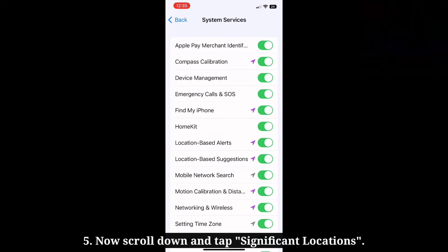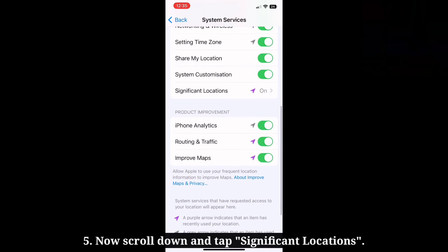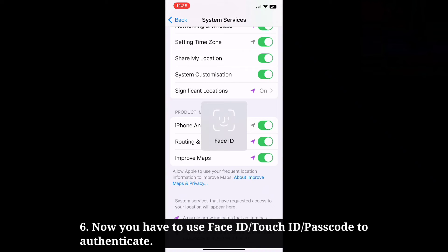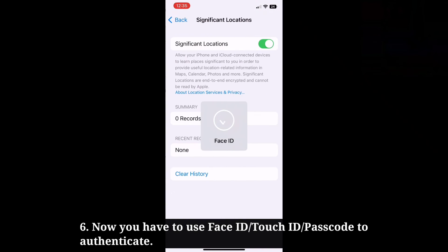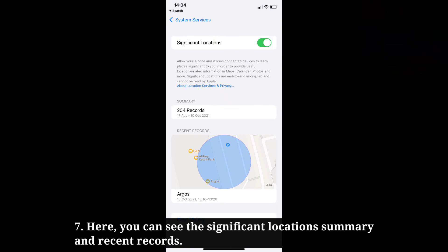Now scroll down and tap significant locations. You have to use Face ID, Touch ID, or passcode to authenticate. Here you can see the significant location summary and recent records.